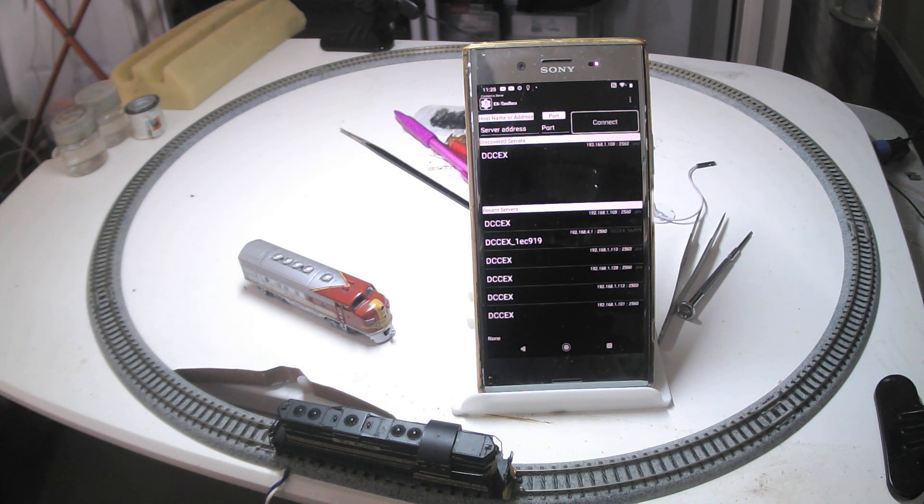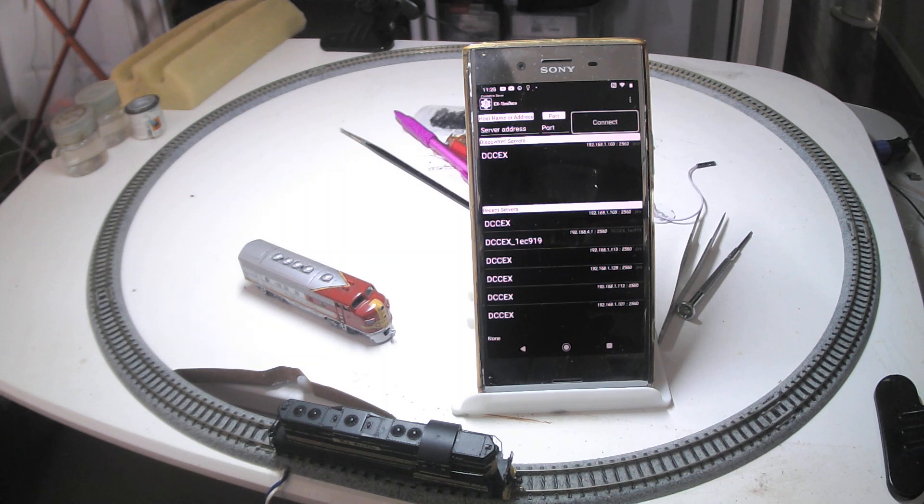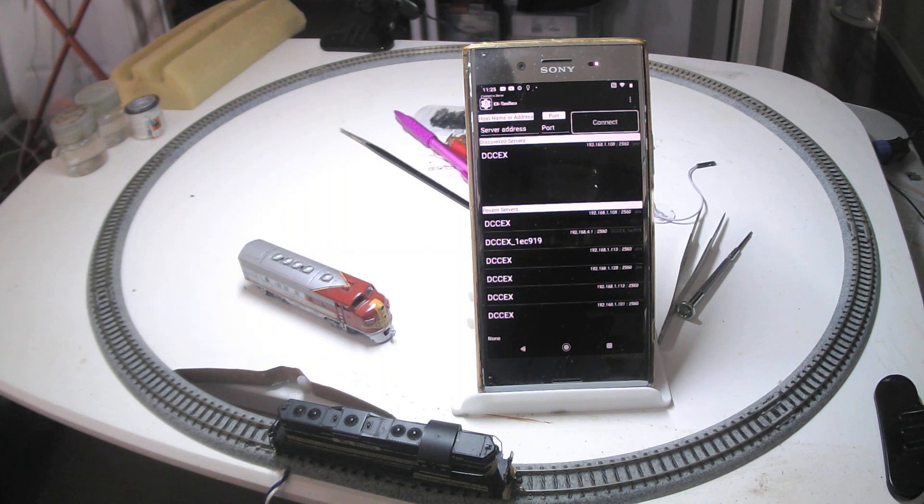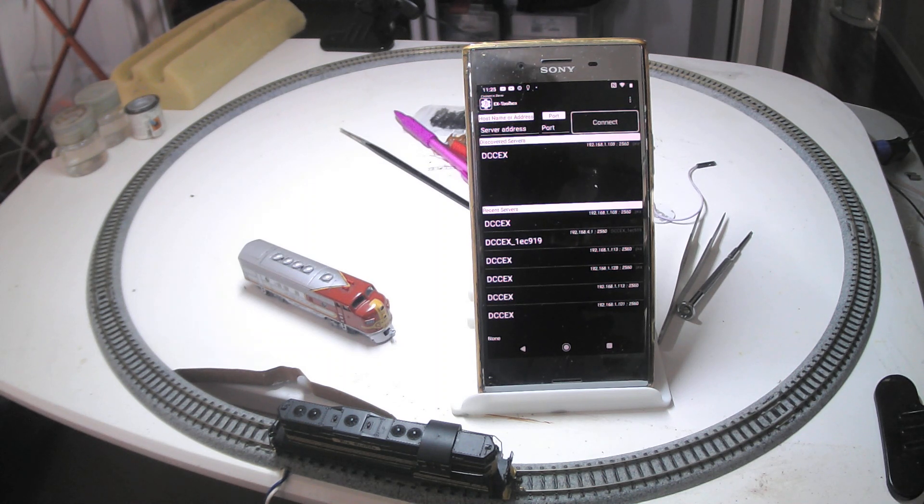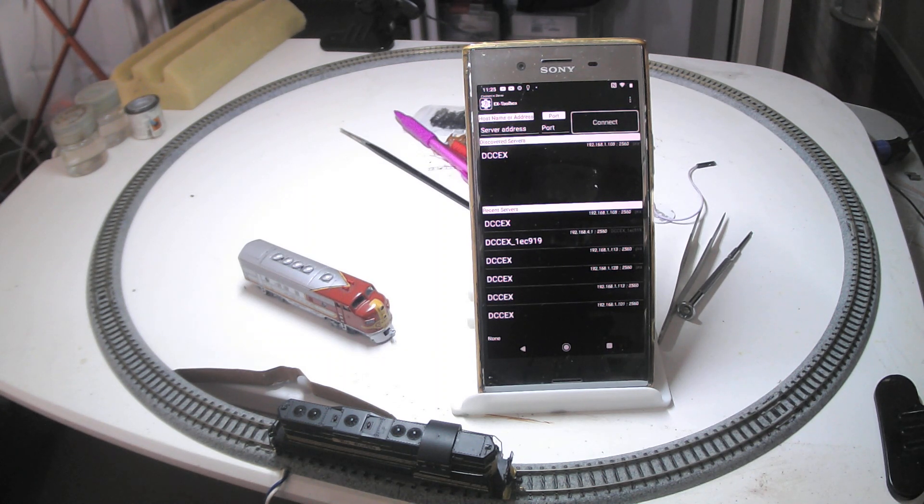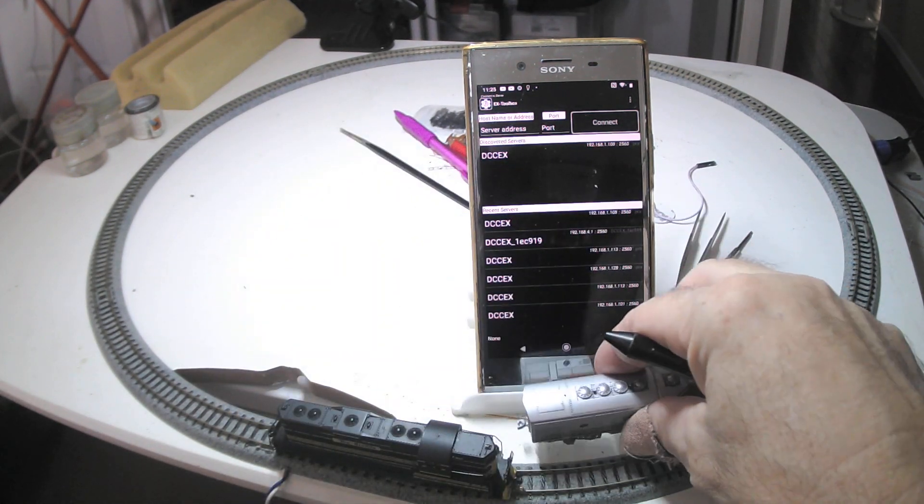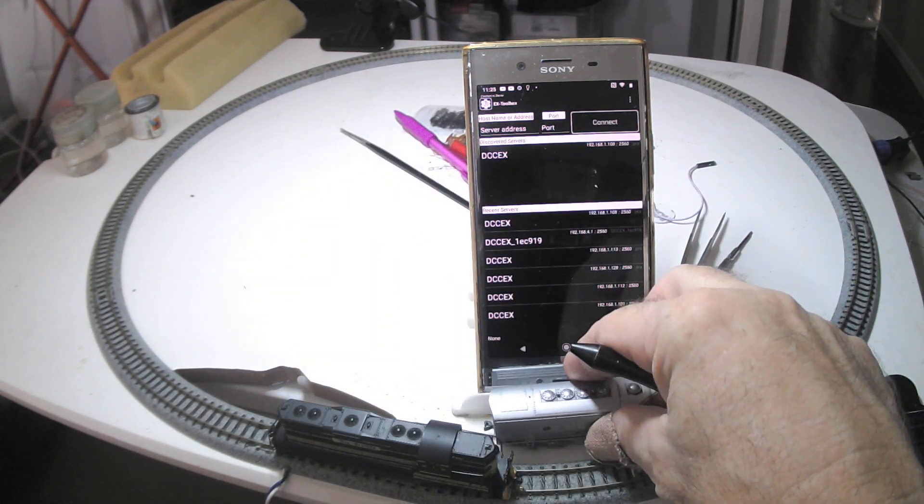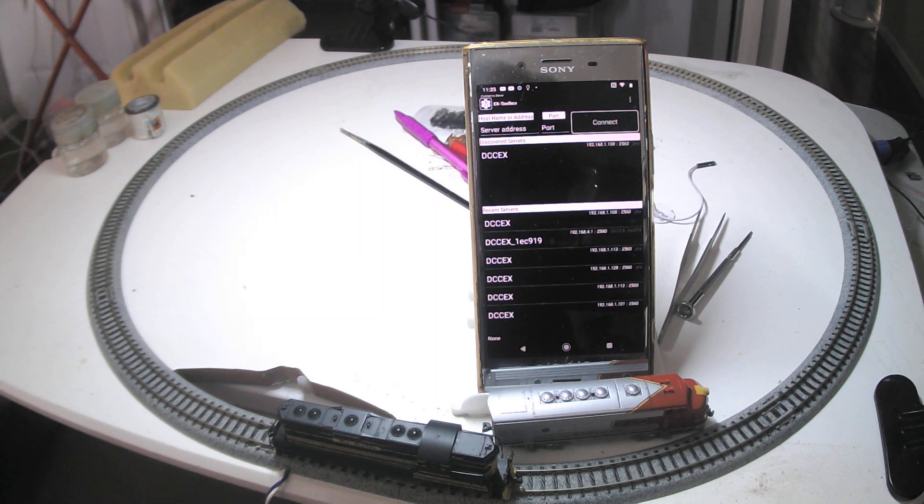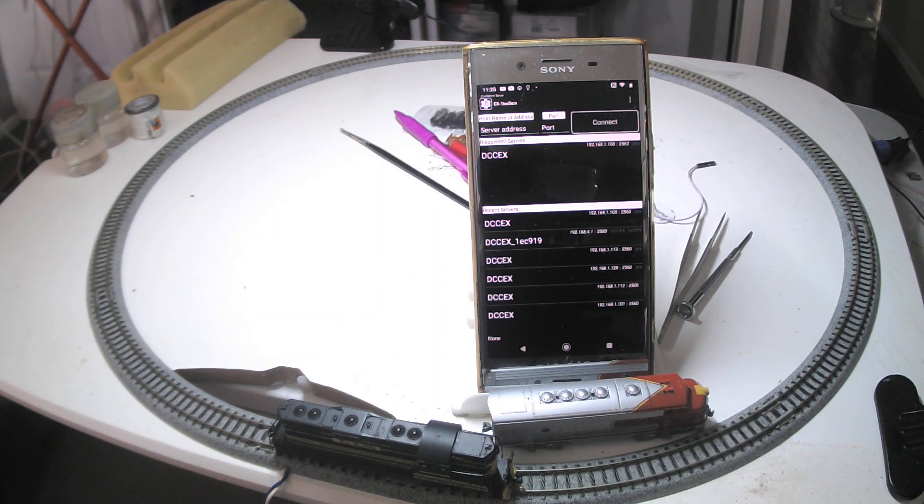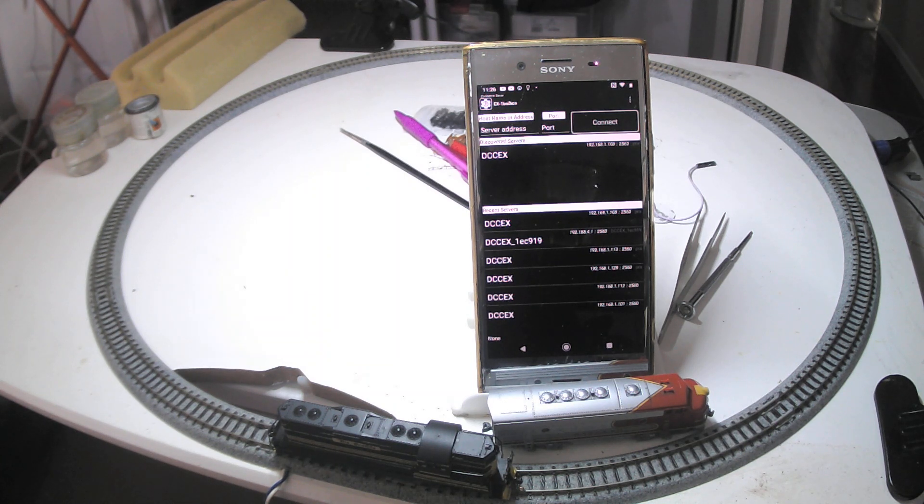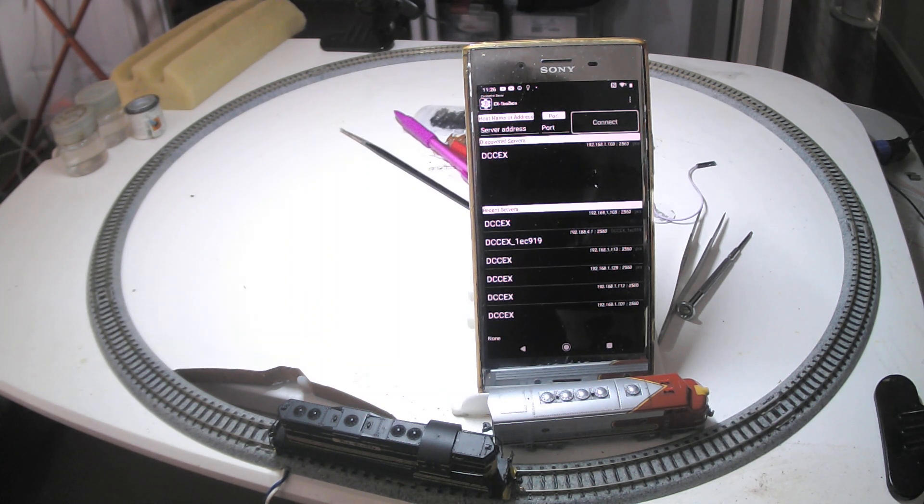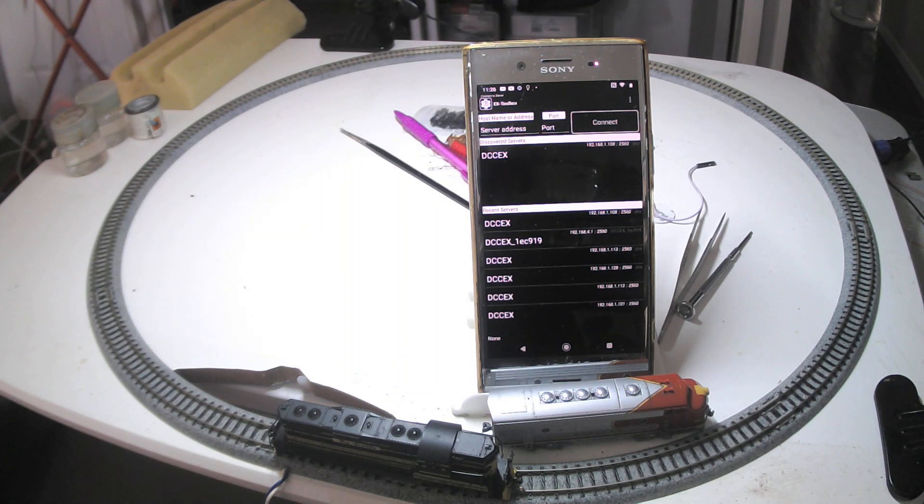This video is on using the EX Toolbox app to do speed matching of two locomotives. Also required for the process is a DCC EX command station. The two locos that I'm going to speed match are two that I would never run together as a consist, but just as a useful exercise to show you what's involved with speed matching two unrelated locomotives and probably run across some of the pitfalls associated with that.